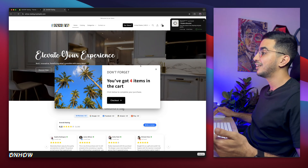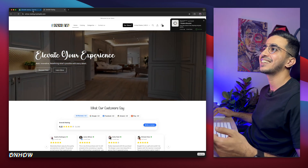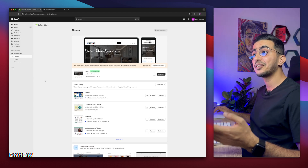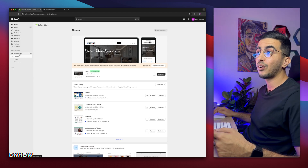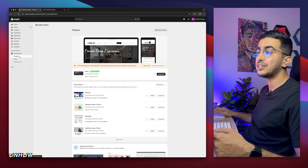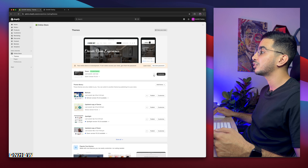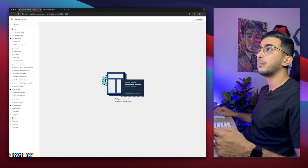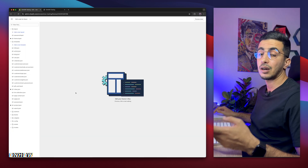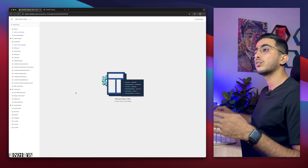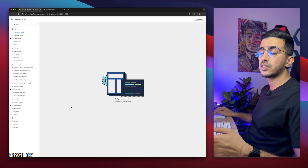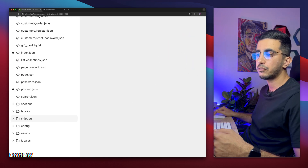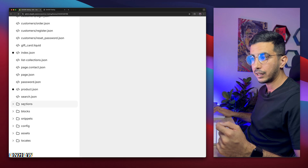Get back to your Shopify dashboard. Click on Online Store, then click on Themes, then click on the three dots to the left of Customize and click on Edit Code — because this is our own custom code, no applications involved.